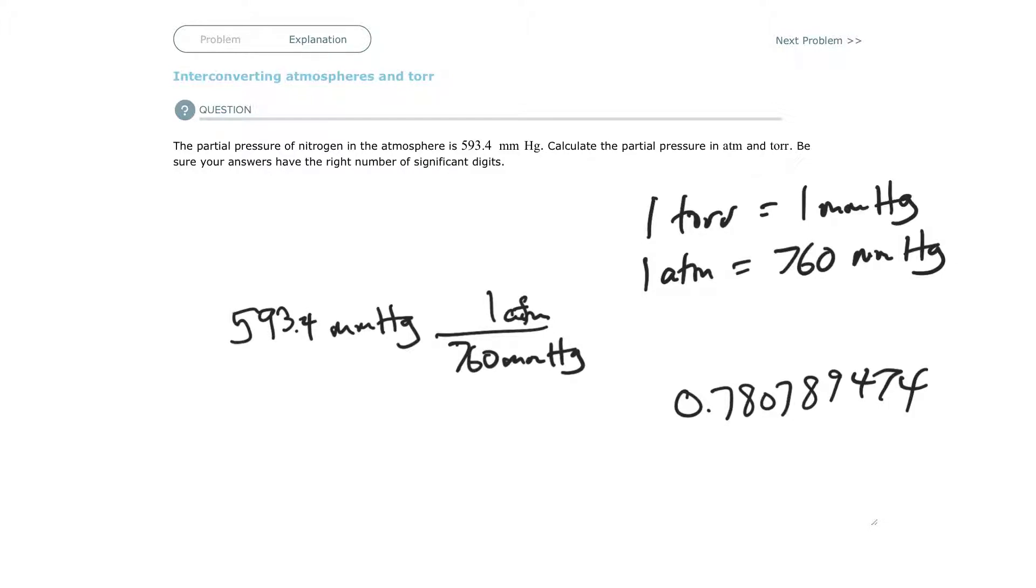You look and see how many significant digits were you given, and then your answer needs to be in that many significant digits. So I was given 593.4, which is four significant digits, so my answer has to be in four.